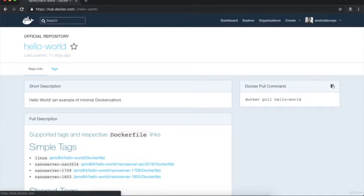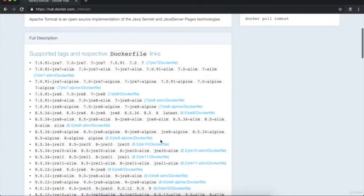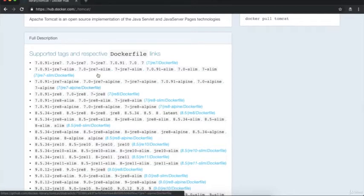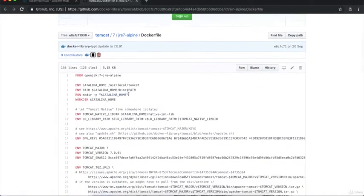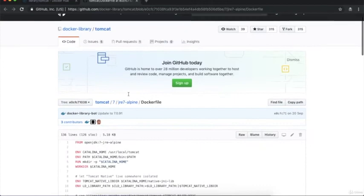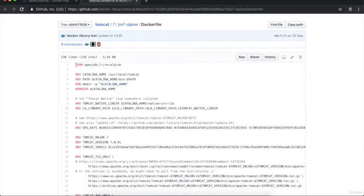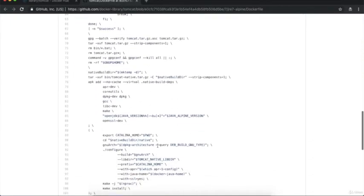If we again go to hub.docker.com and search for another image like Tomcat and hit enter, here is the official image of Tomcat. Inside the details we have different images. Suppose I want to open the Alpine version Dockerfile — I will click this link. You can see the Dockerfile of Tomcat Alpine version is being opened. This is the complete Dockerfile of Tomcat Alpine version, and here we have different instructions like FROM, ENV, RUN, WORKDIR, and more.